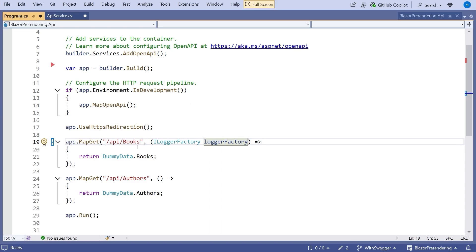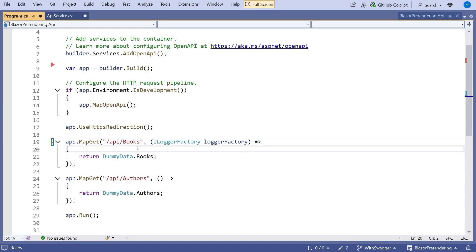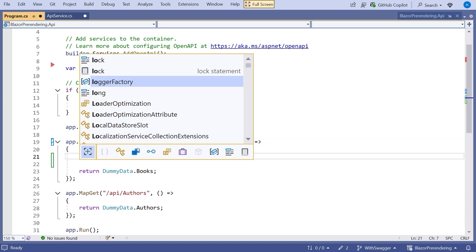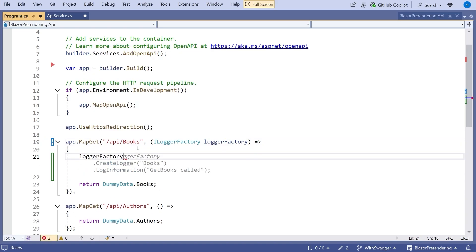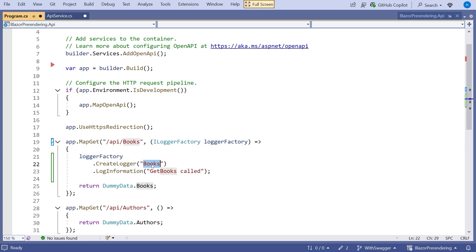So what we can then do in here is simply logger factory. And then you can see again the AI is helping us. So we're going to create a logger. It's calling it books. And then it's logging get books called. I don't want to call it books. I'm just going to call this minimal API, but up to you what you want to call it. But we can see we've got complete control there.